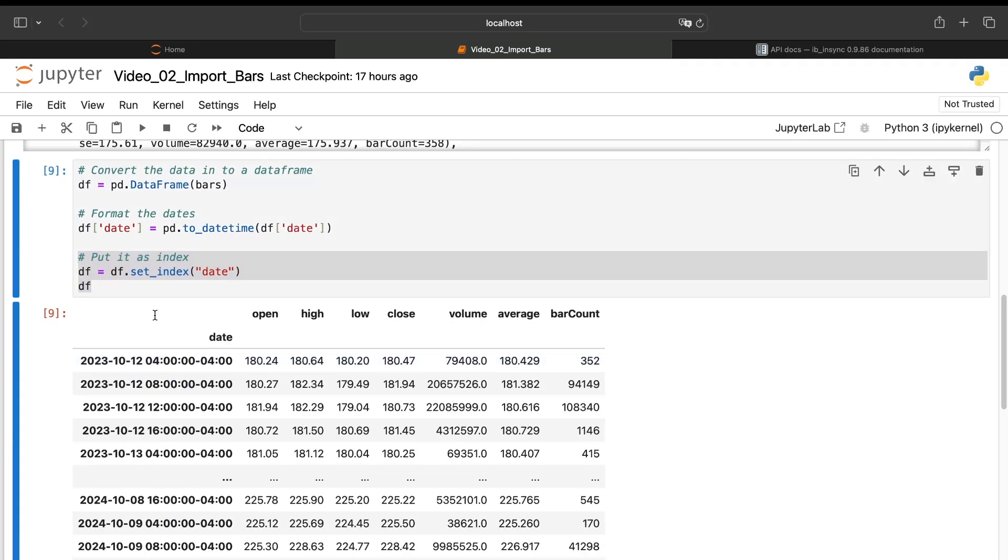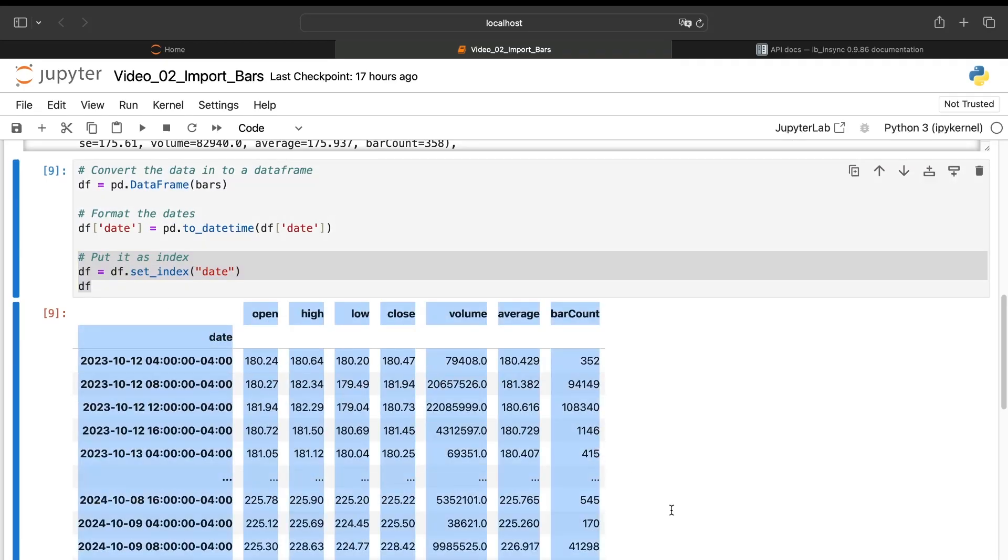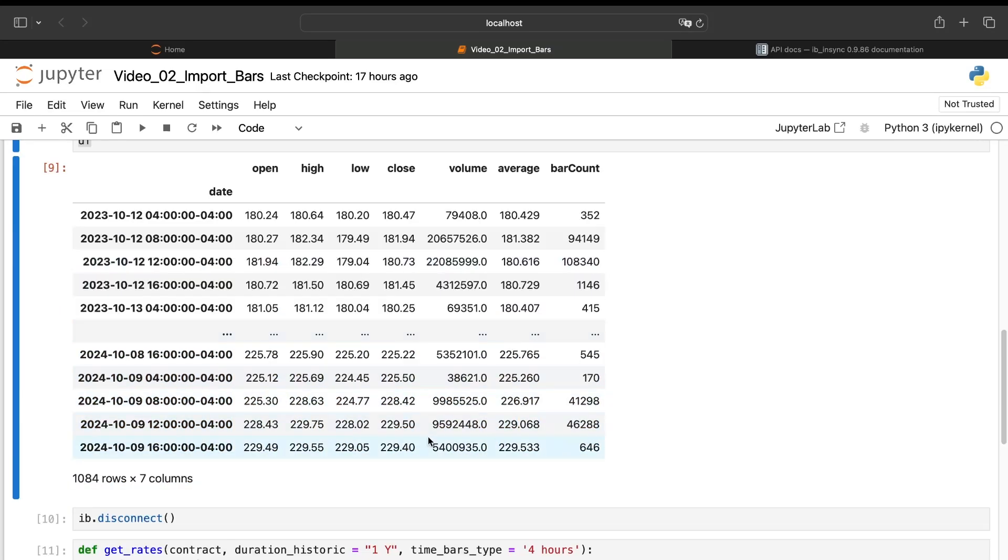So now I have a correct importation for the data containing open, high, low, close, volume, and the bar count.